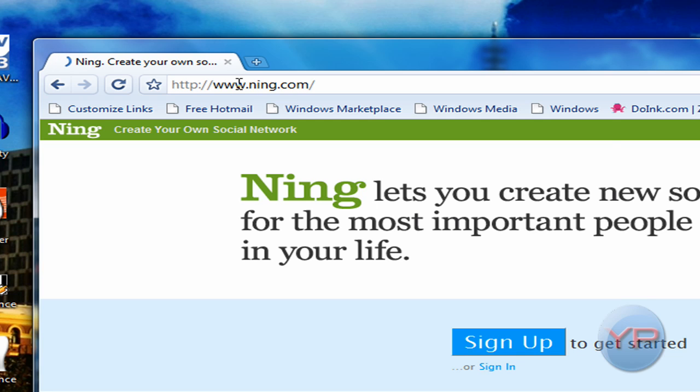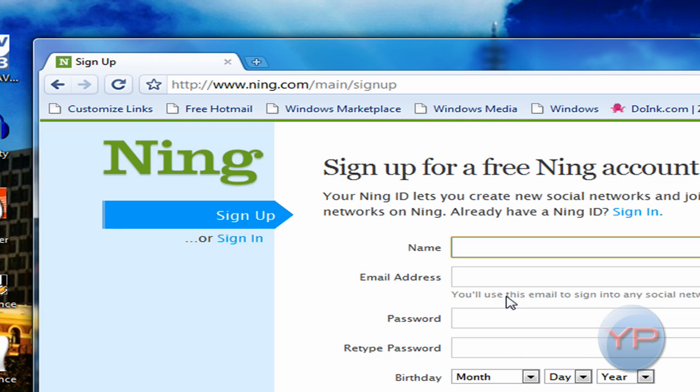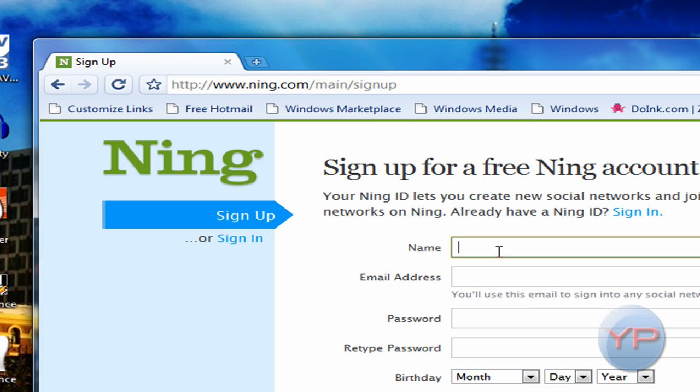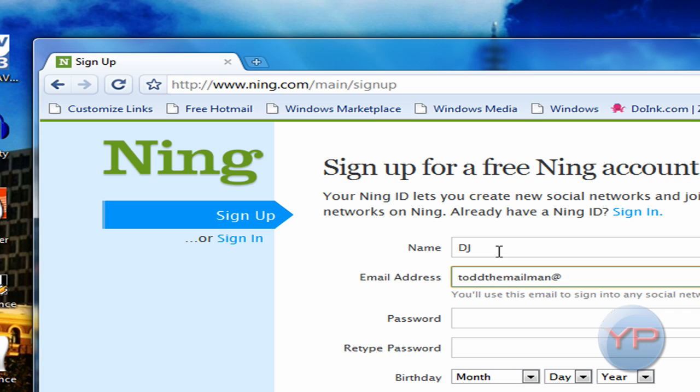So what you're going to do is when you get here, you're going to click sign up to get started. As soon as it's done loading, you need to type your name, so I'm going to type my nickname. I'm going to put in a password, so I'm just going to use one of my passwords. And I'm just going to make a password. Another password.